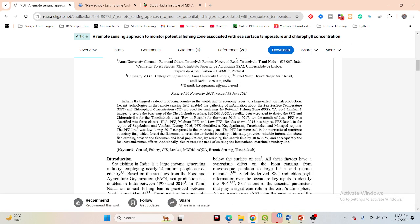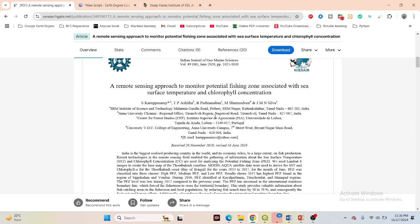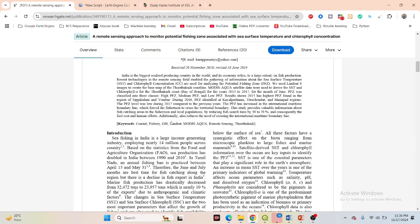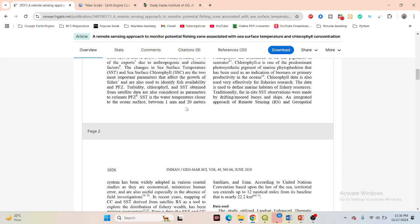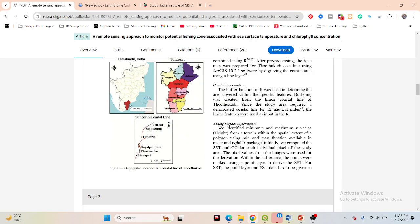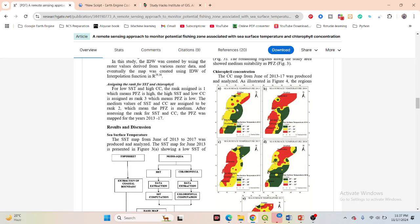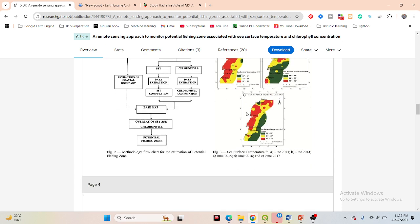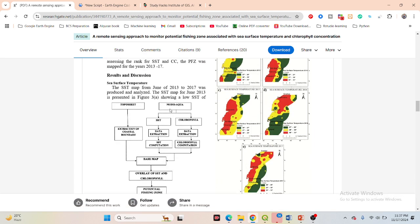Here you can see this is one kind of paper. In this paper, they mainly used two parameters — sea surface temperature and chlorophyll concentration — to identify potential fishing zones. They also made a time series analysis of potential fishing zones. Here you can see the study area, and they made sea surface temperature maps for different time periods.